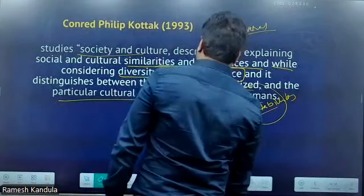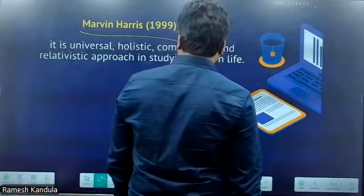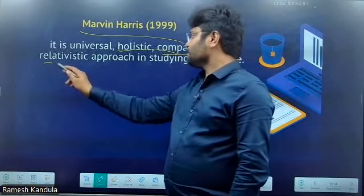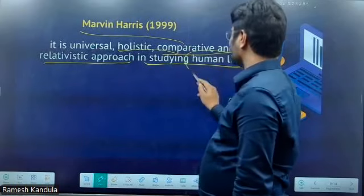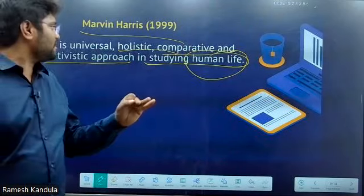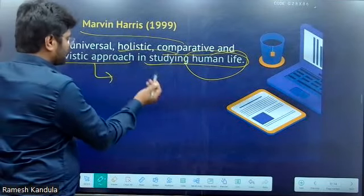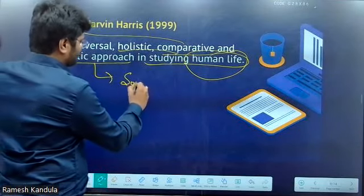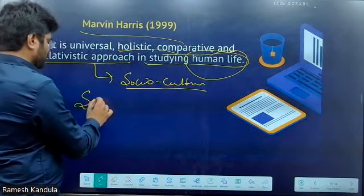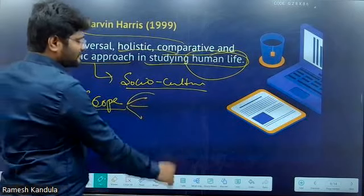Finally, if you take Marvin Harris, he said that socio-cultural anthropology is the branch of universal, holistic, comparative, and relativistic approach in the study of human life — the branch which applies these four methods: relativistic, comparative, holistic, as well as universal. This is how you have to show the scope of socio-cultural anthropology is universal from various authors' points of view.